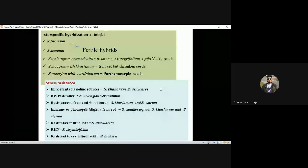Species resistant to fruit and shoot borer: Solanum khasianum, Solanum viarum. Immune to Phomopsis blight (fruit rot): Solanum xanthocarpum, Solanum khasianum, Solanum nigrum — if all three are given as options, go for 'all of the above.' Resistant to little leaf: Solanum auriculatum. Resistant to root-knot nematode: Solanum sisymbriifolium.